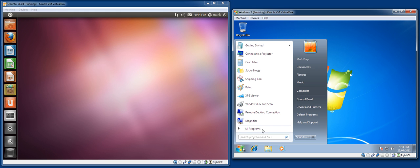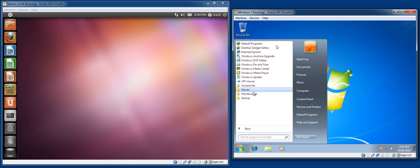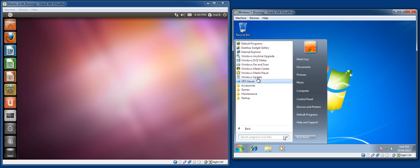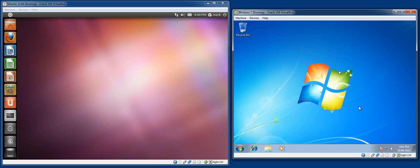And in Windows 7, we obviously have the start menu with the all programs menu. There aren't many applications installed by default.